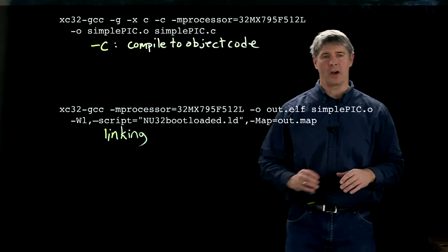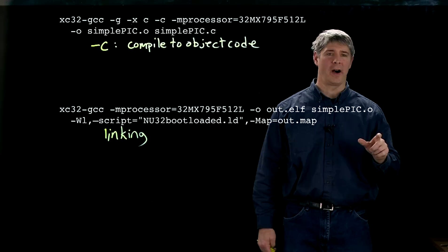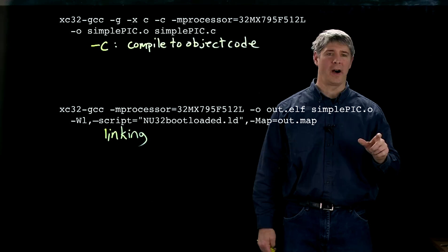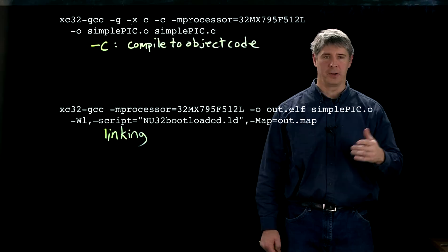What's being done with this information, the particular processor you're using, is it goes and finds the right processor.o file. And the processor.o file is the one that has the virtual memory addresses of every special function register for your PIC 32.